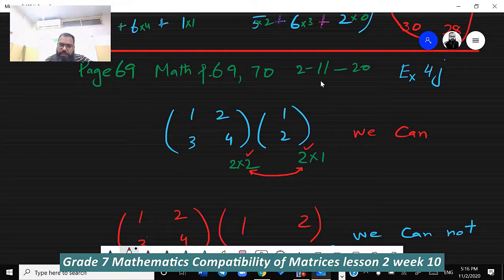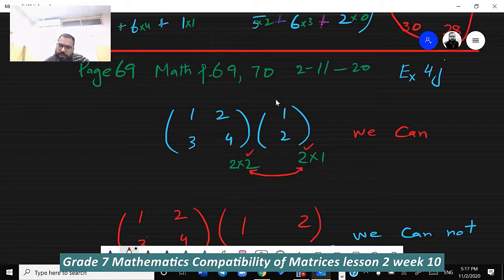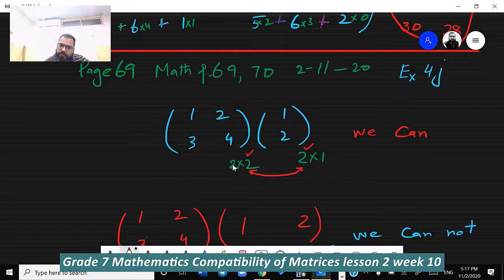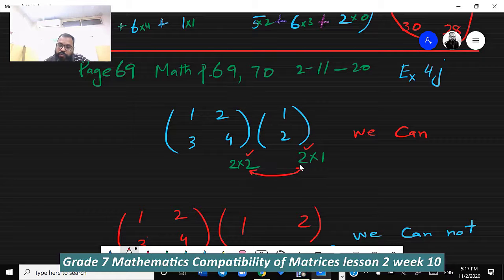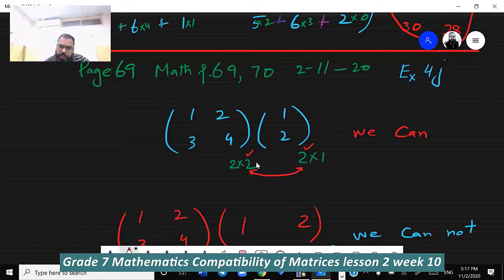For this purpose we need to know the size of the matrix. This matrix is 2×2 and this matrix is 2×1. Always keep in mind: write first the rows and then the columns — so two rows, two columns; two rows, one column. When the columns of the first matrix equal the rows of the second matrix, we can multiply. If they are not equal, we cannot multiply.